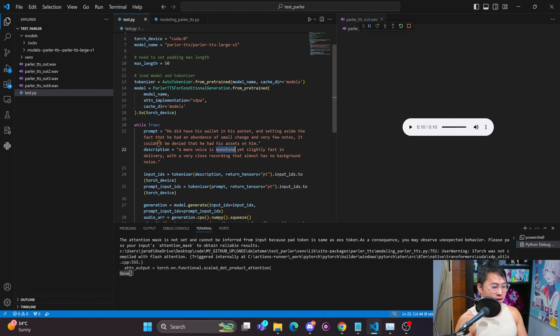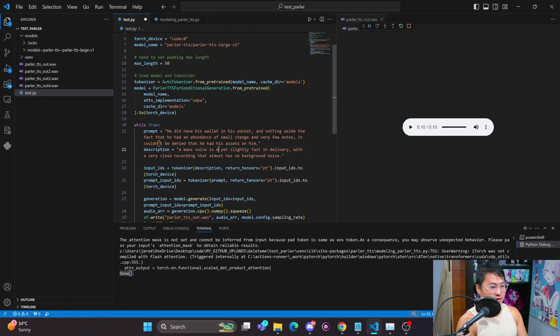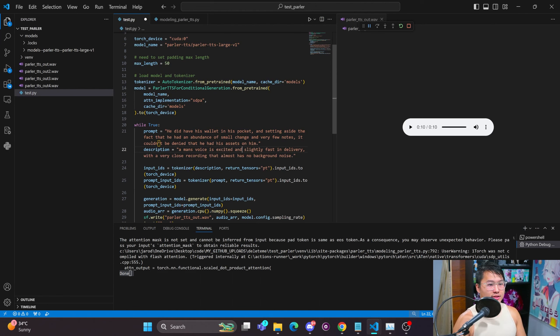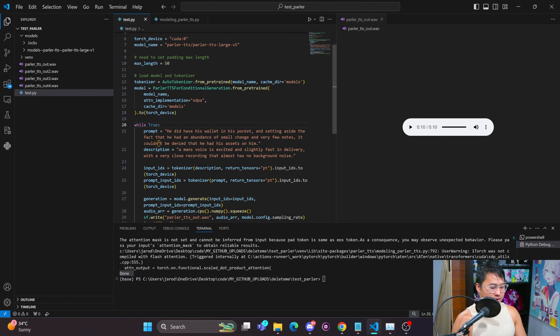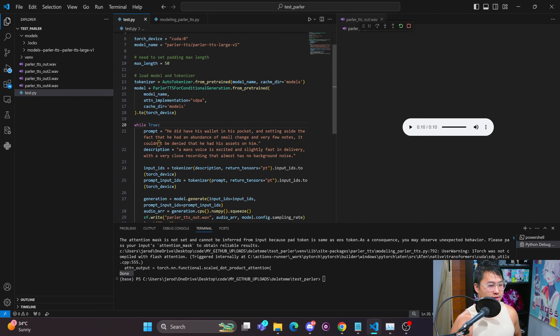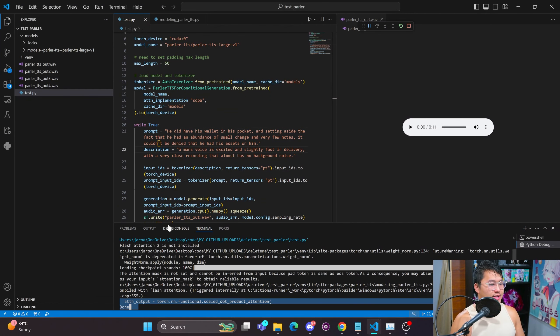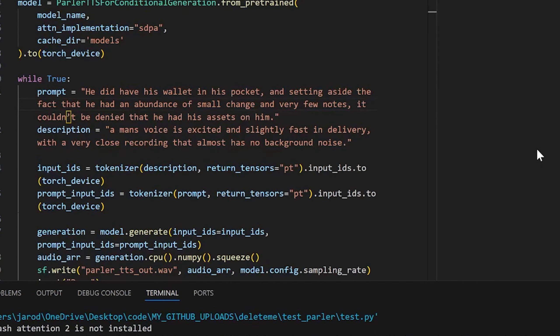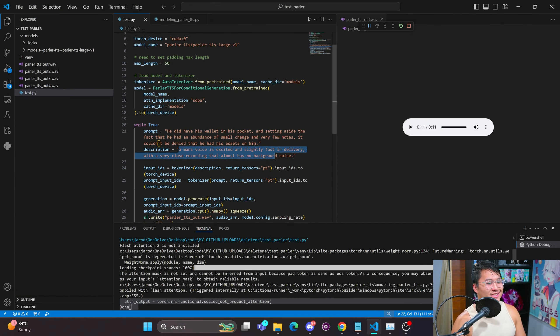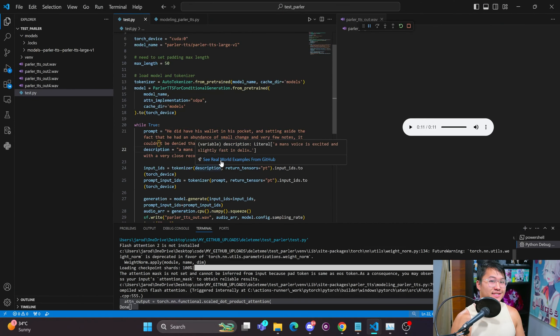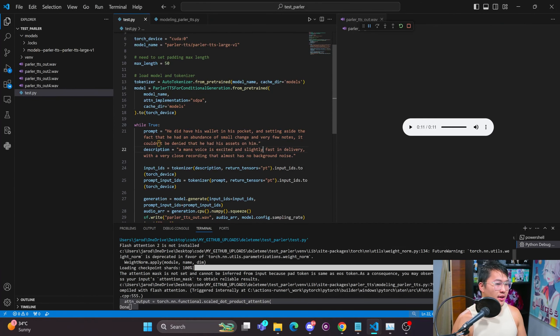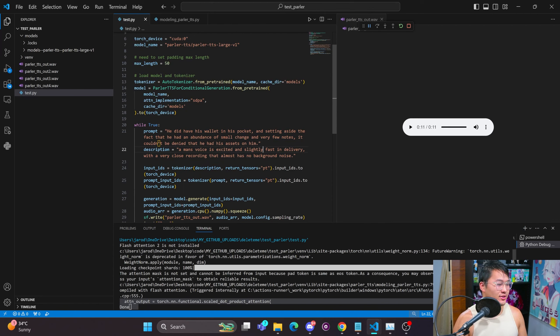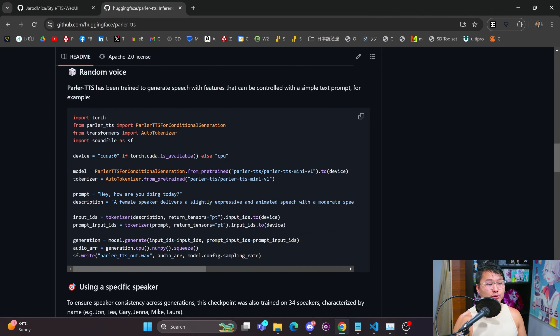So instead of a man's voice is monotone yet slightly fast and delivery, we're going to say is excited and slightly fast in delivery and regenerate the sample. [plays audio] And so I don't know if that one was exactly excited, so we did not successfully get that to generate what we wanted. However, it's possible that I used the wrong verbiage in order to do this.